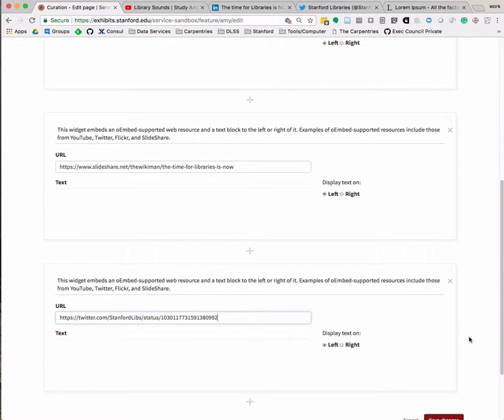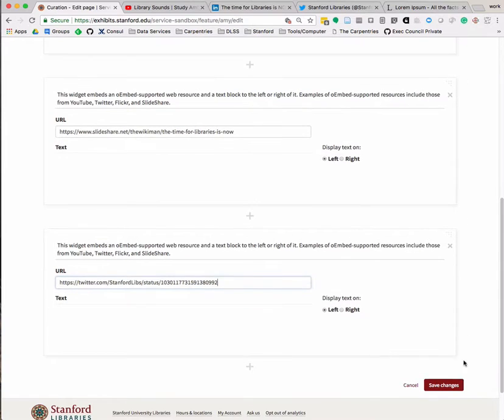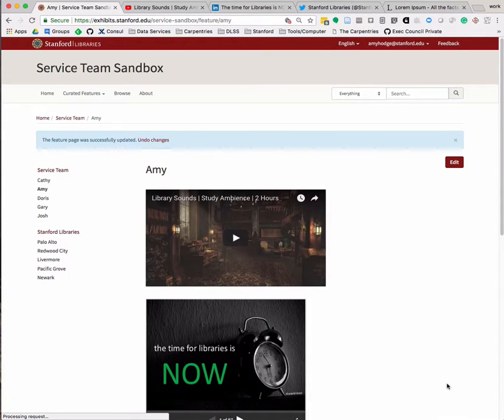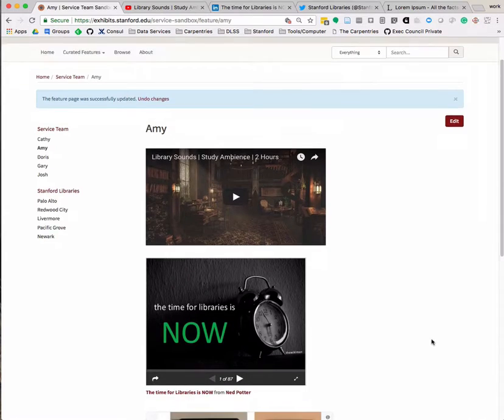Be sure to click on the Save Changes button to save your work. You will see that these three web resources are now embedded on our page.